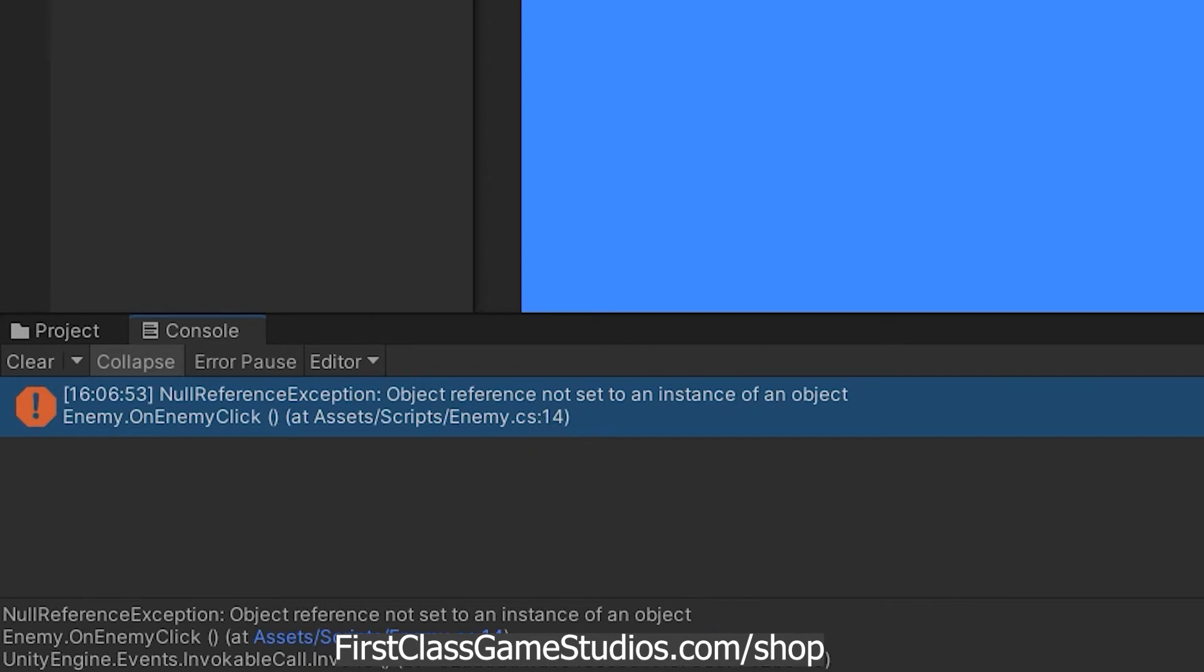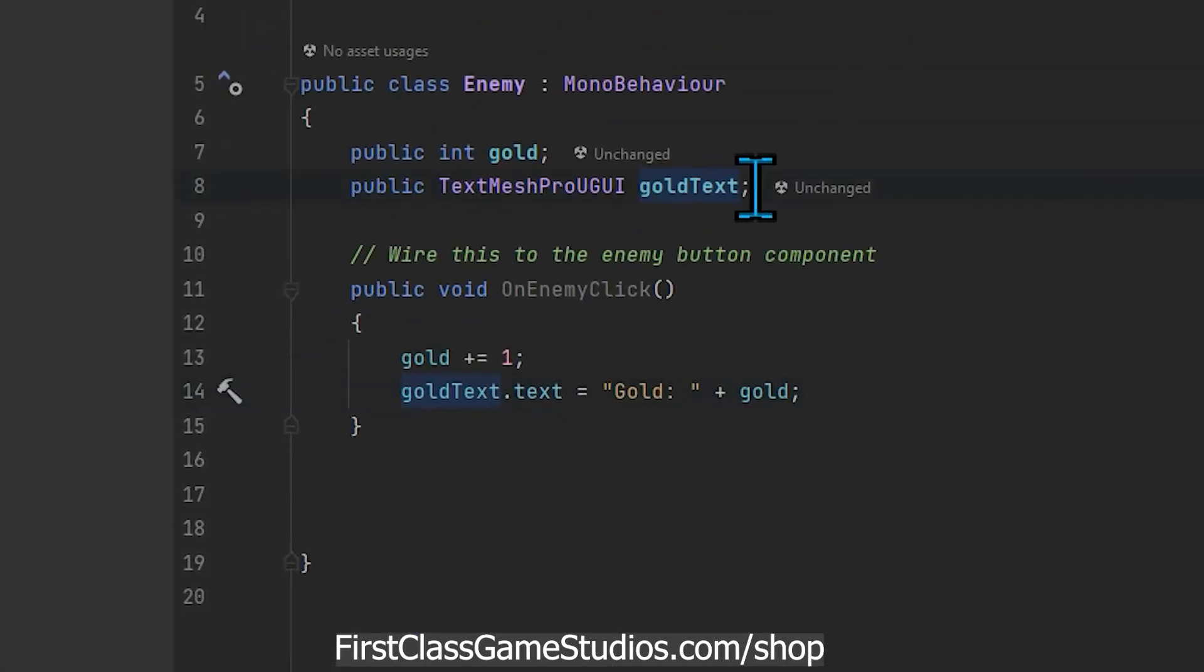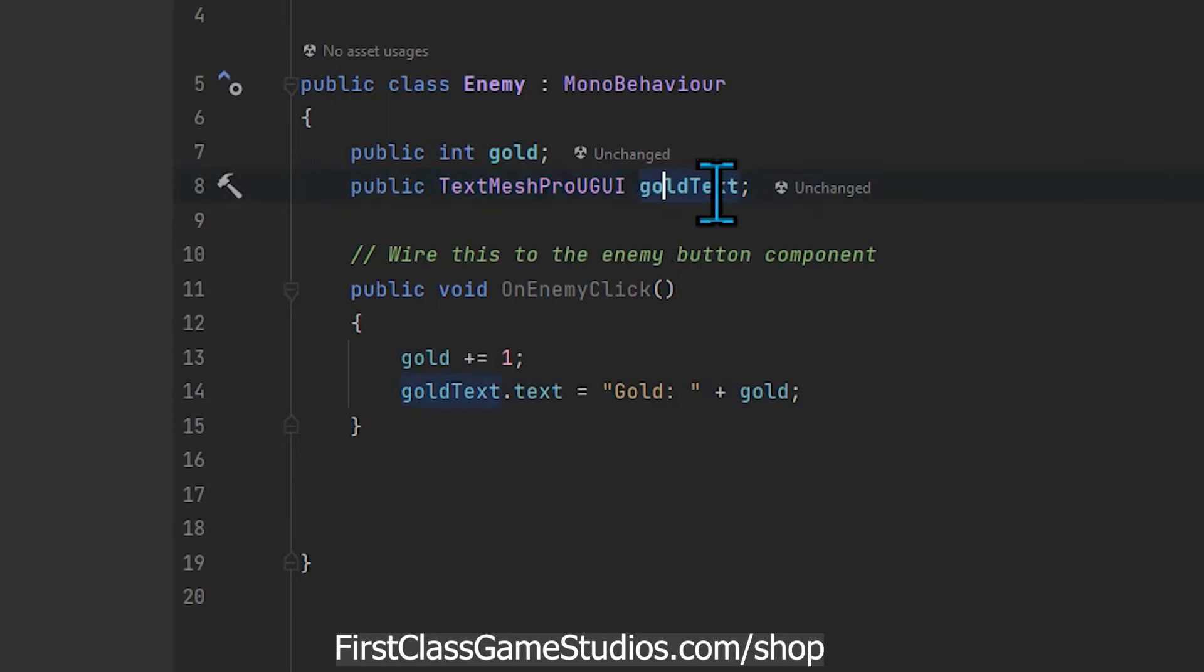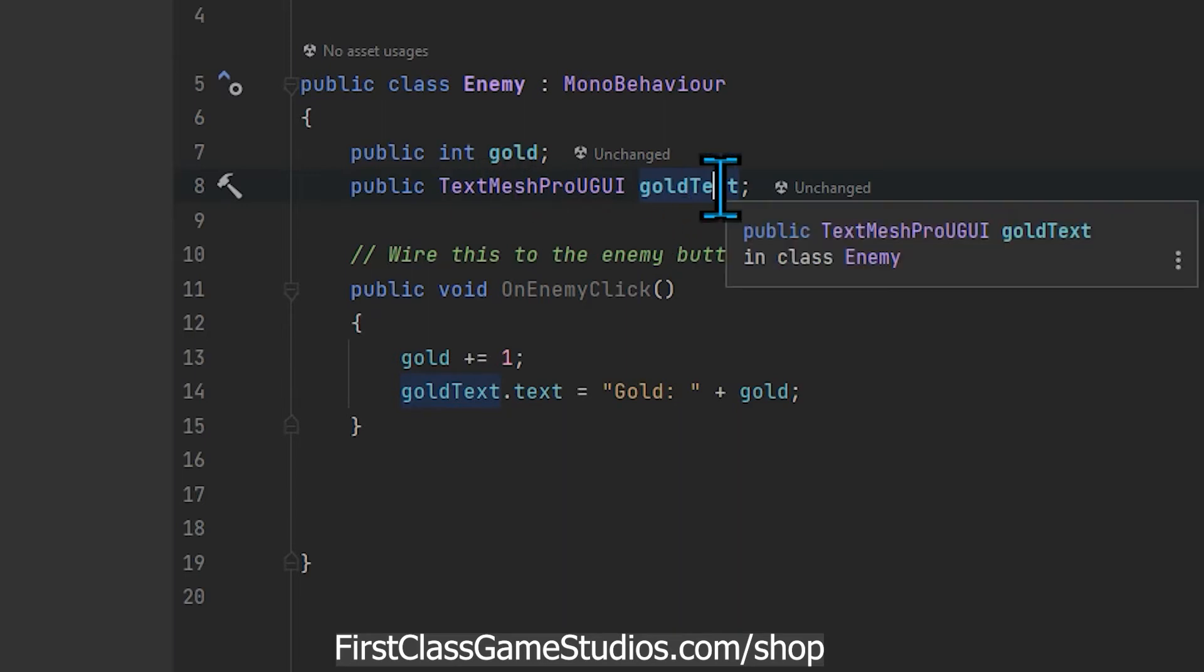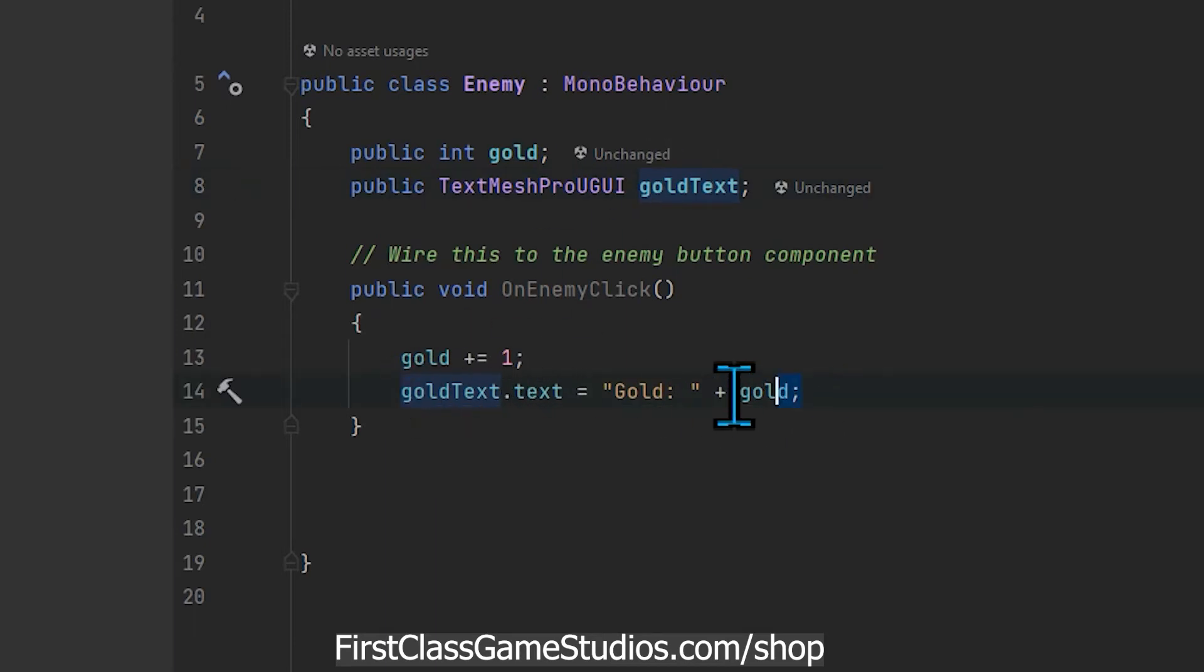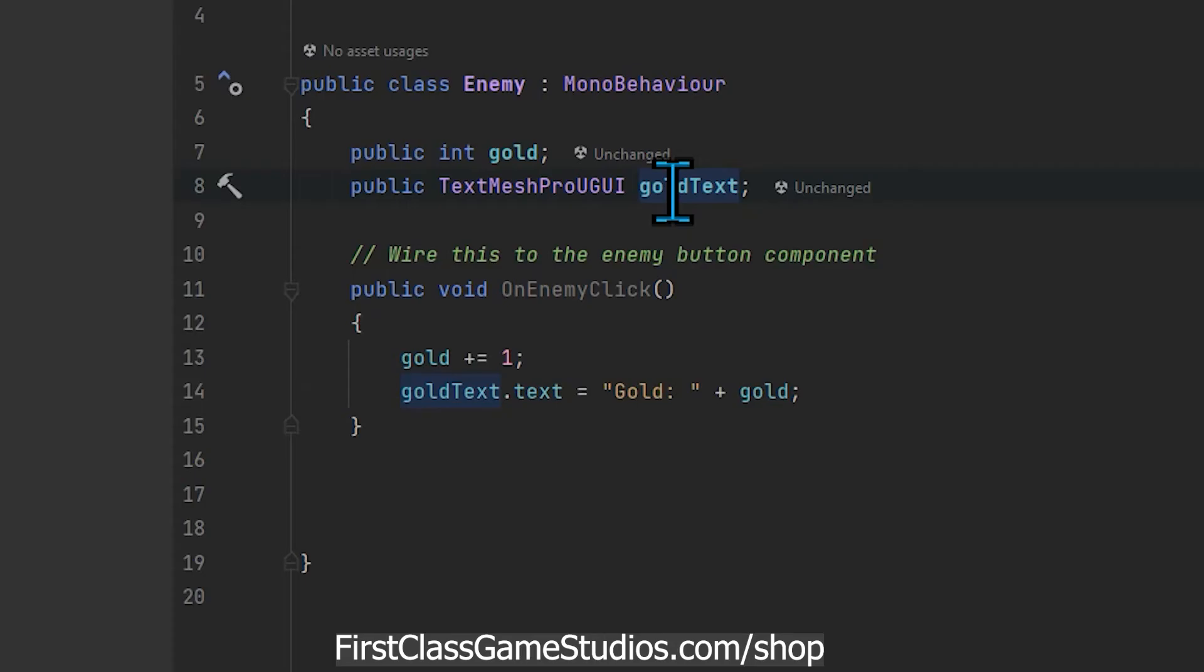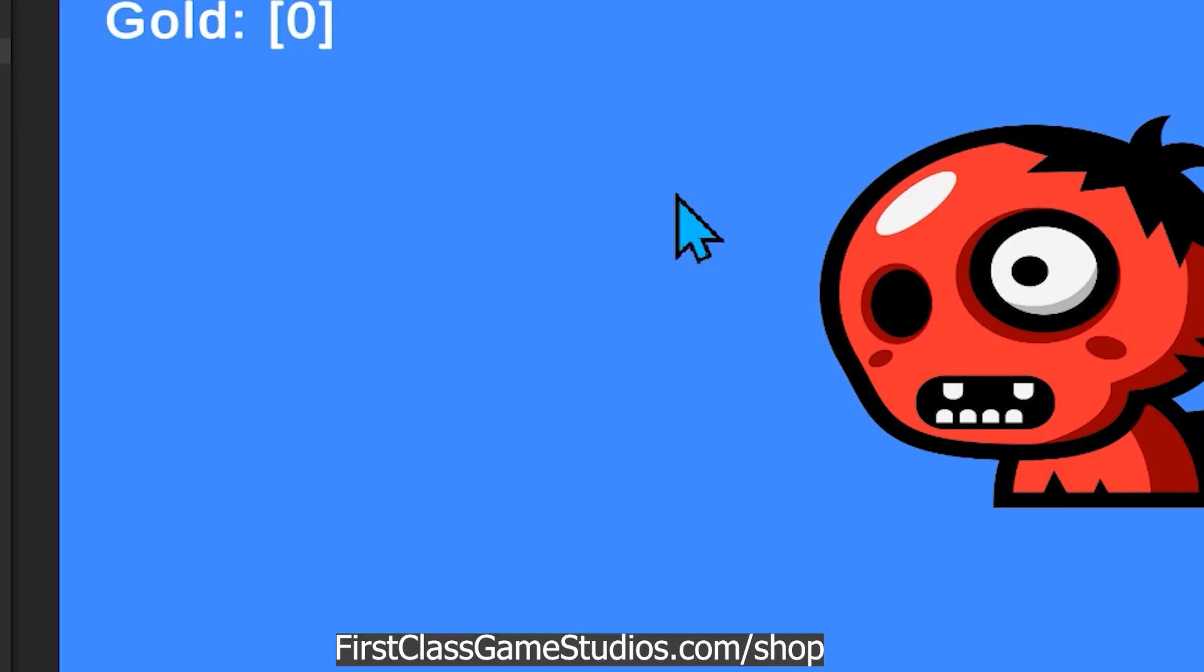And it's because we have not specified here in our script. We said we have a goldText placeholder, like we've set aside a variable to hold a reference to our text on screen. And then down here we're referencing goldText and we're trying to specify that we want to put and modify it, but the problem is we never in the game told Unity how to assign the text object we want to this variable.